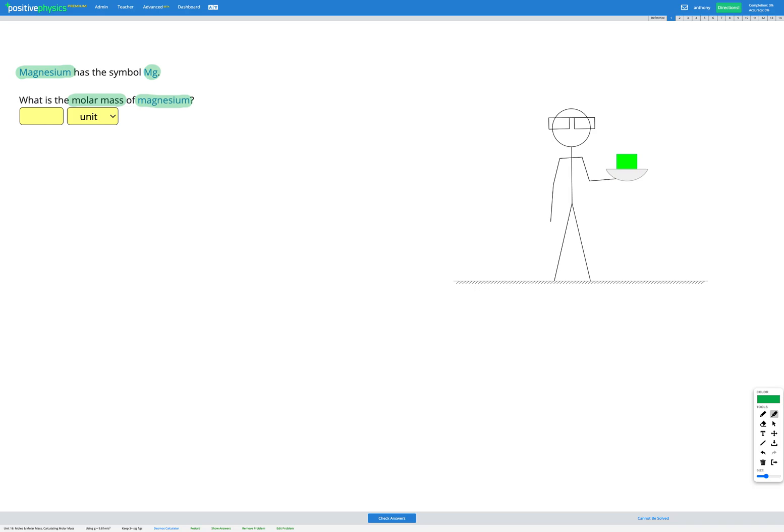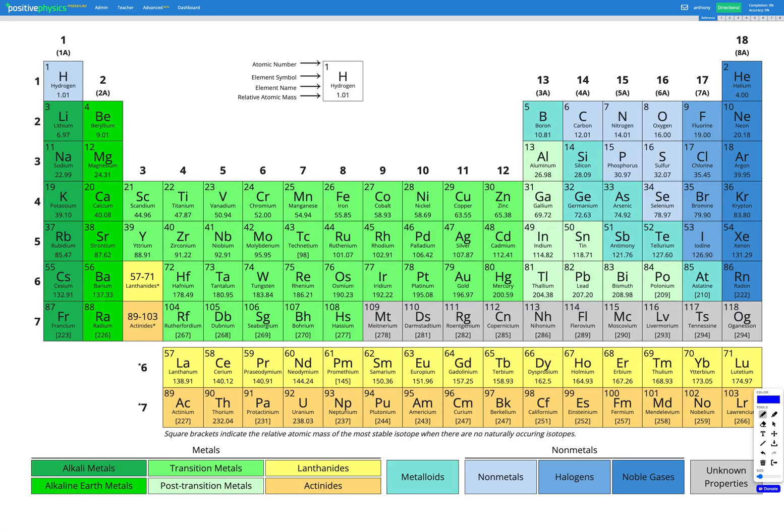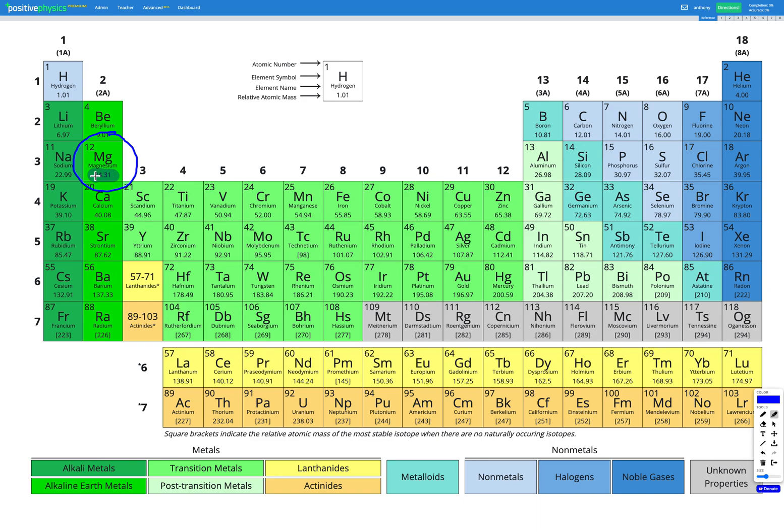So let's go to our reference sheet to look at our periodic table and let's find magnesium. Here's magnesium. So looking at our square here, the number in the bottom, 24.31, that is our relative atomic mass.